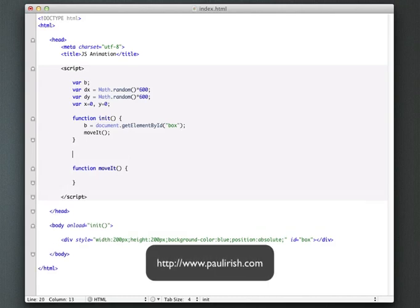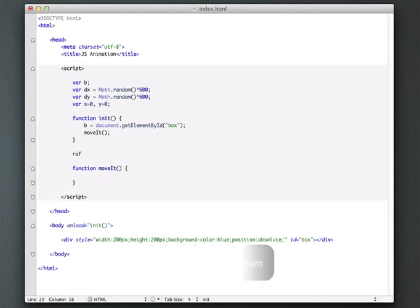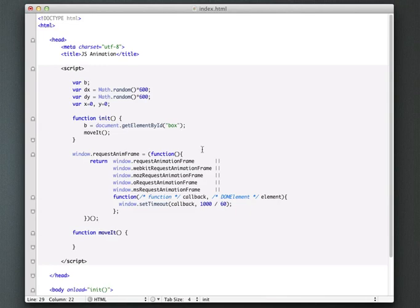And I just have a snippet here which I'll put in.